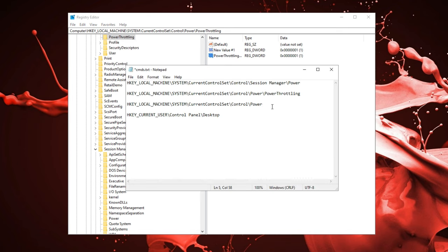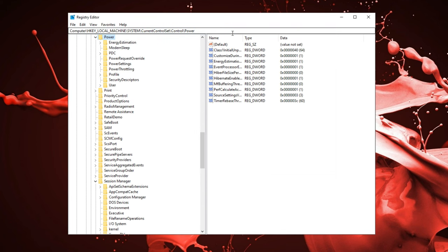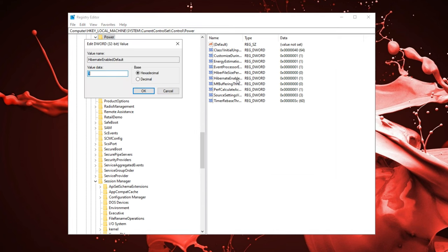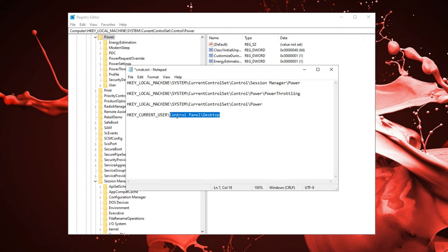Next one we have power. Go ahead and copy that, paste it in over here. Under hibernate enabled, you want to make sure hibernation is off by setting it to zero. Click OK.